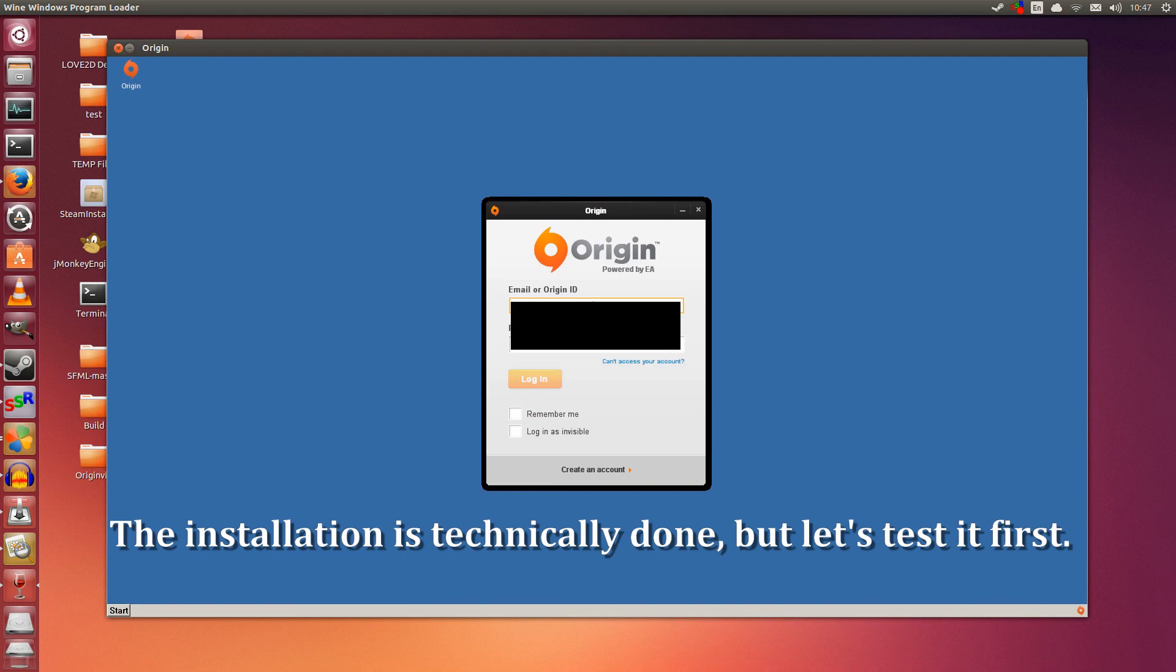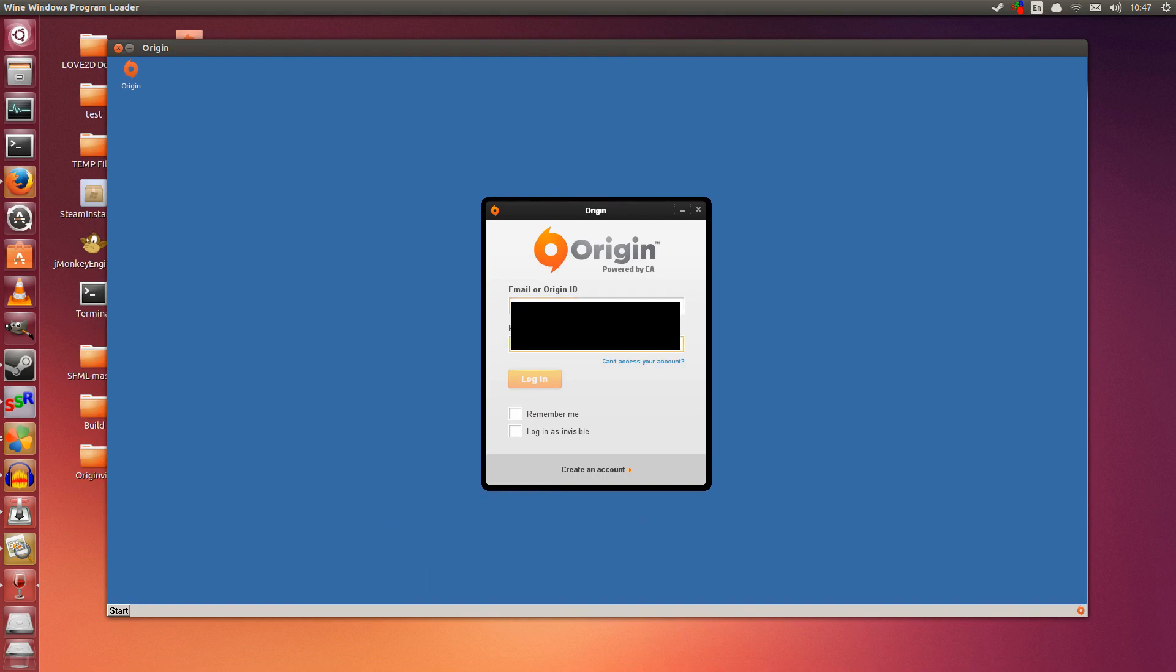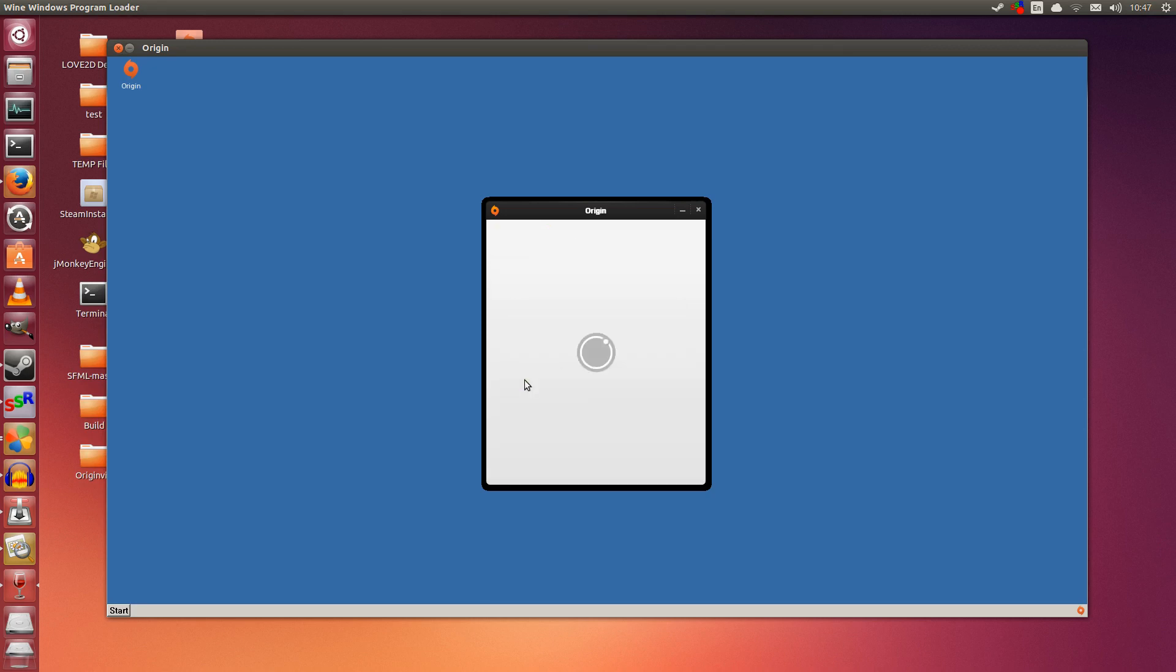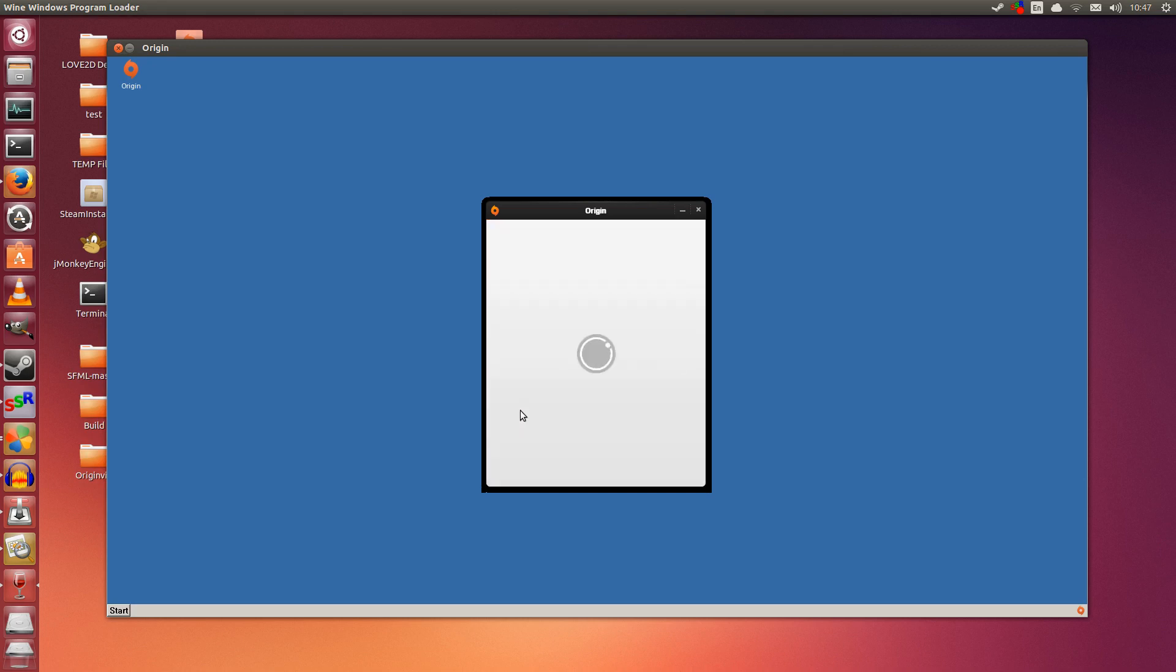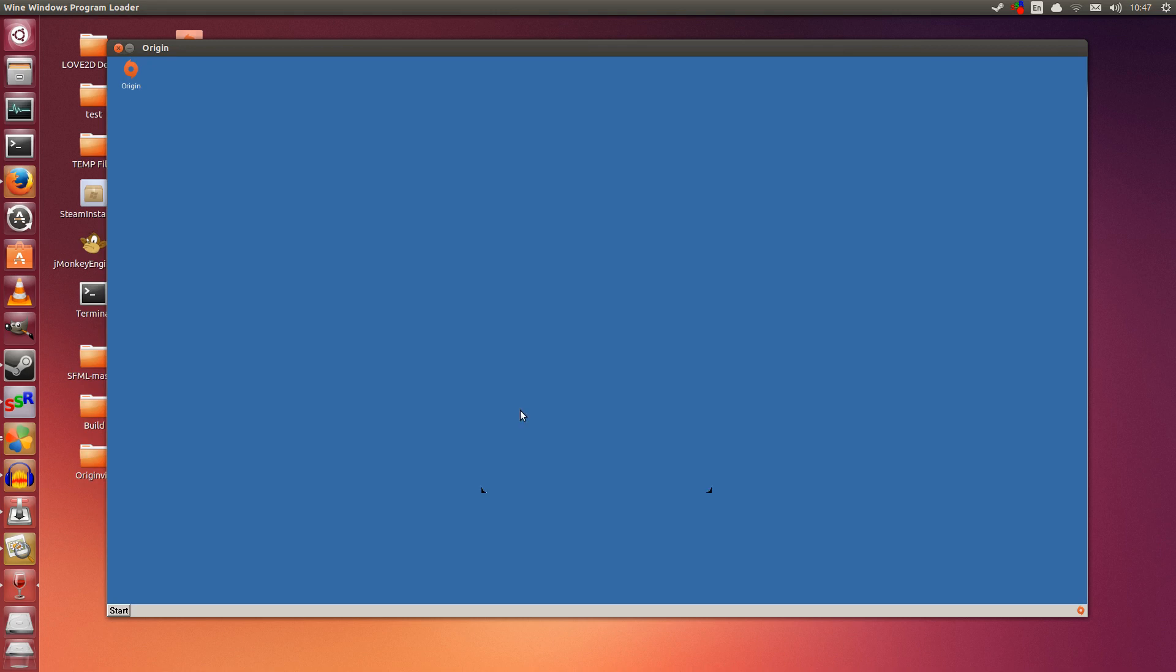I am hiding my account details. You should use your own account details for this. Remember me, login as invisible. Hopefully I did it correctly. Login. Nope, I did not do it correctly. Let me redo that. Login in. So you can see it works so far, the login part at least.